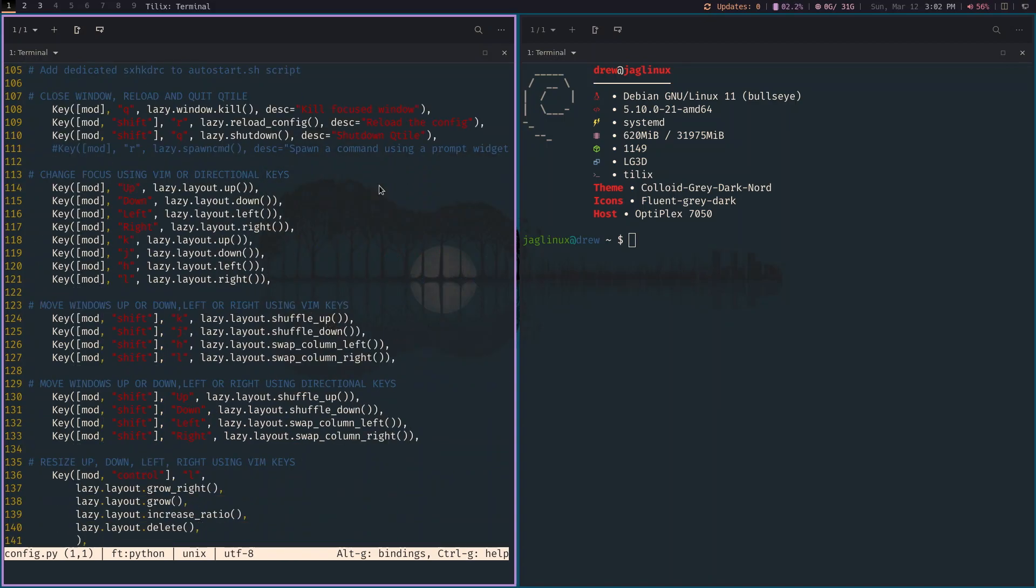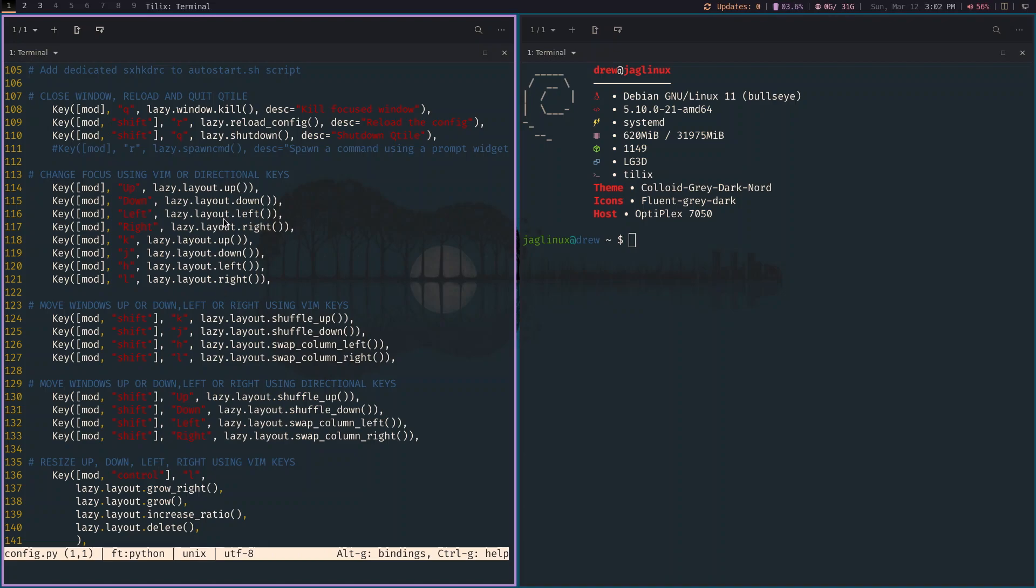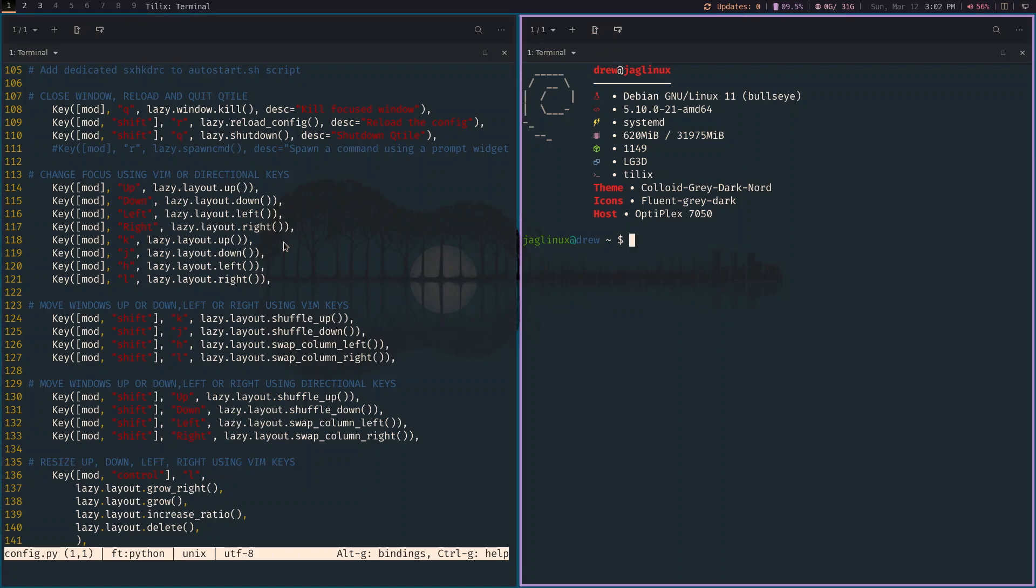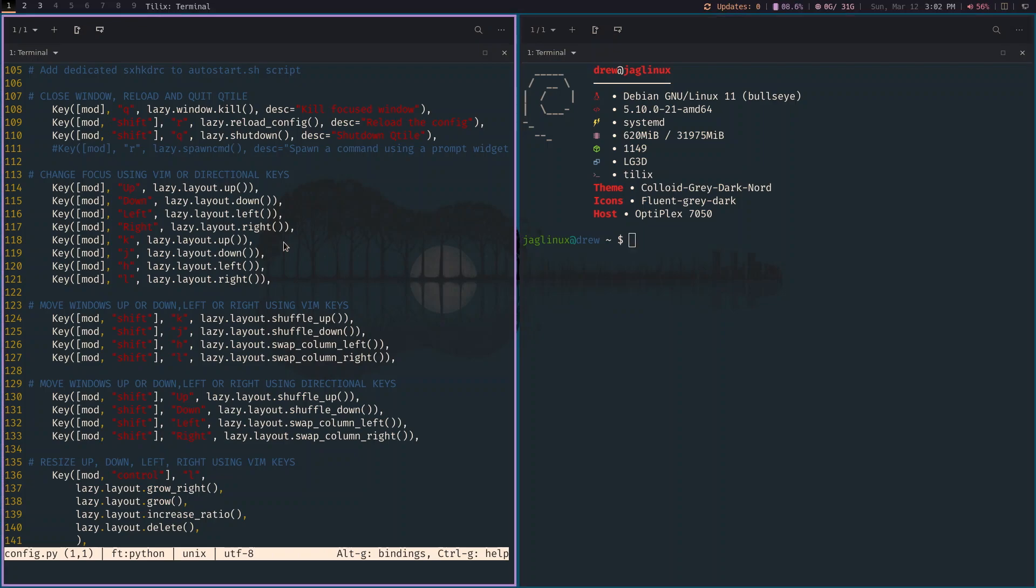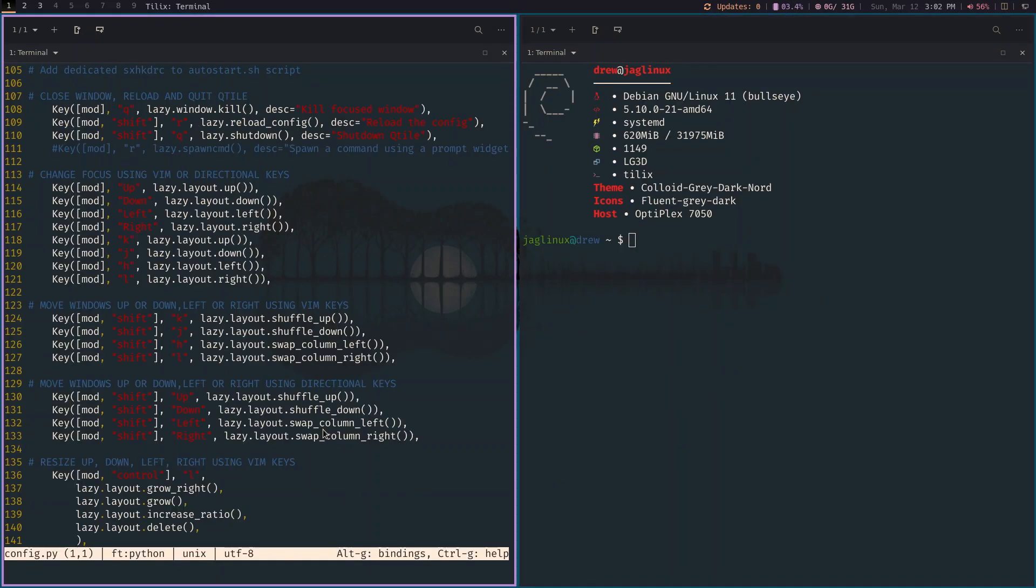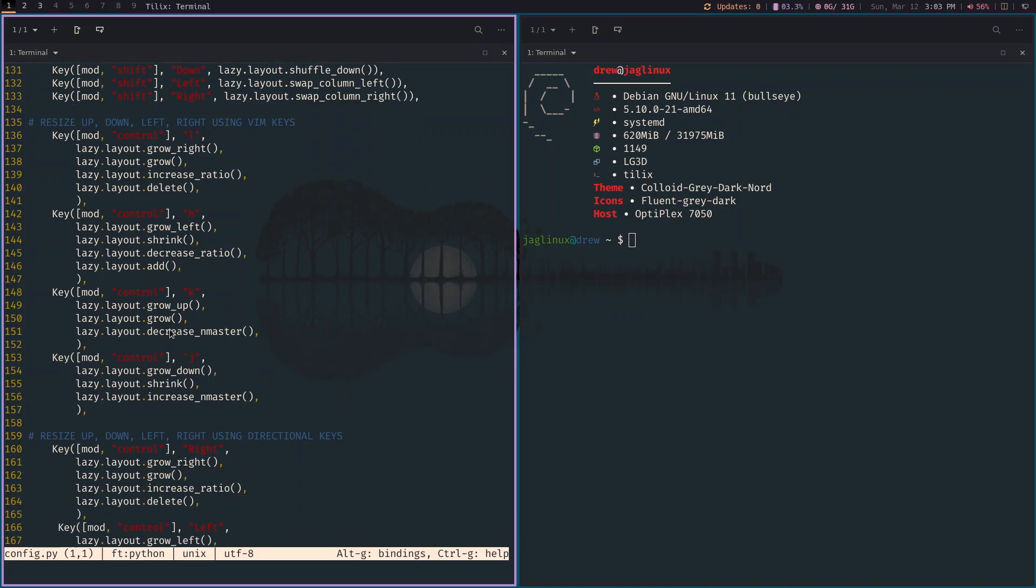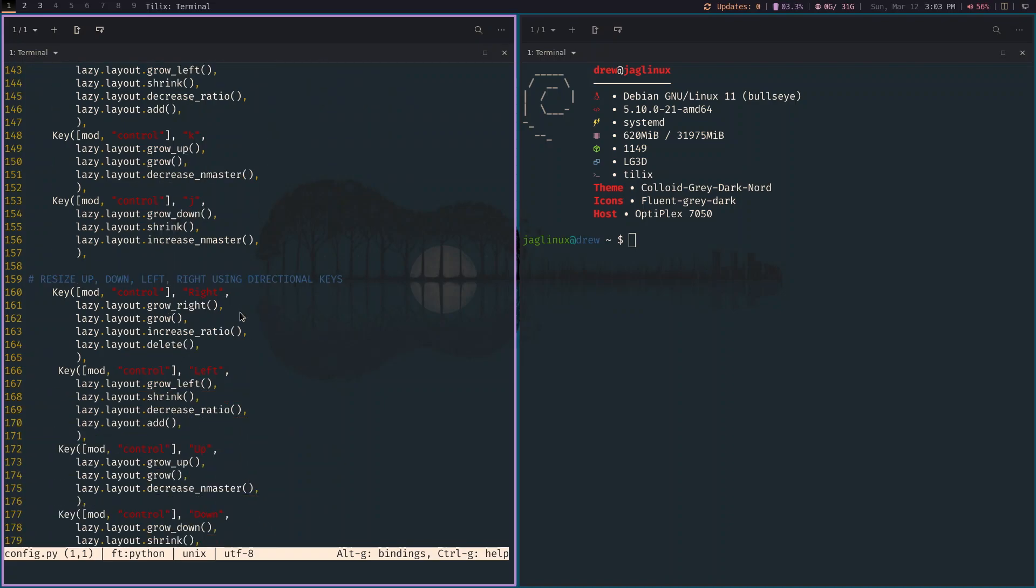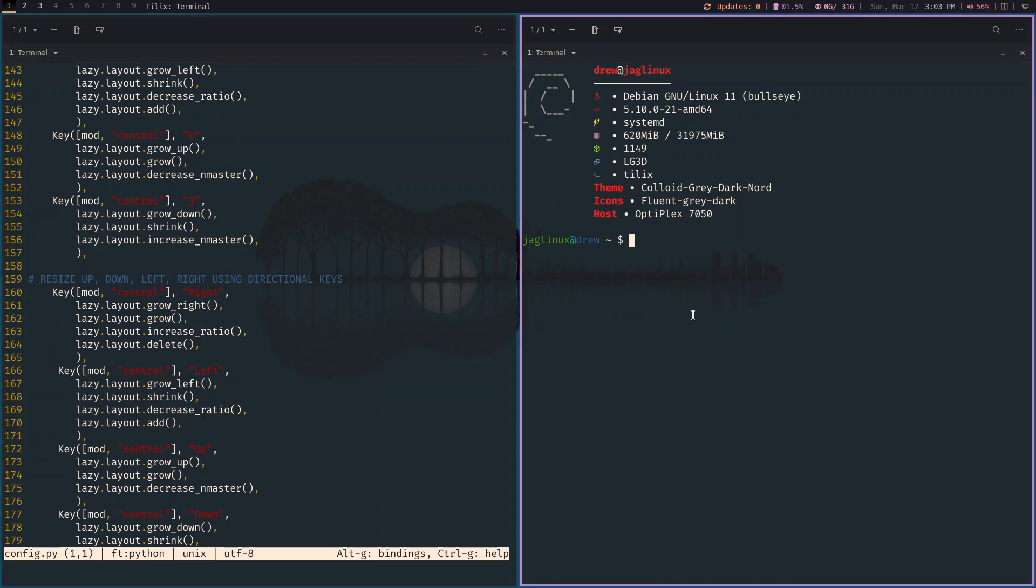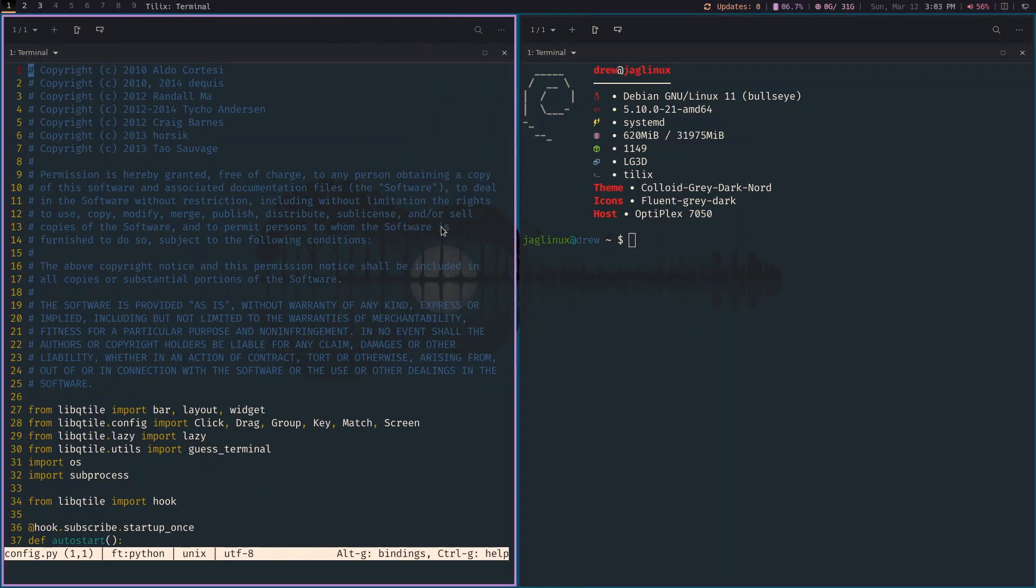So changing focus. Right and left will work. Right and left keys. Moving is shift. Shift left and right. And then as far as resizing, we've got control. We use all the Vim keys. Plus we're going to use the directional key. So it's mod or super control right and left. So one, two, three, one, two, three, there you go.